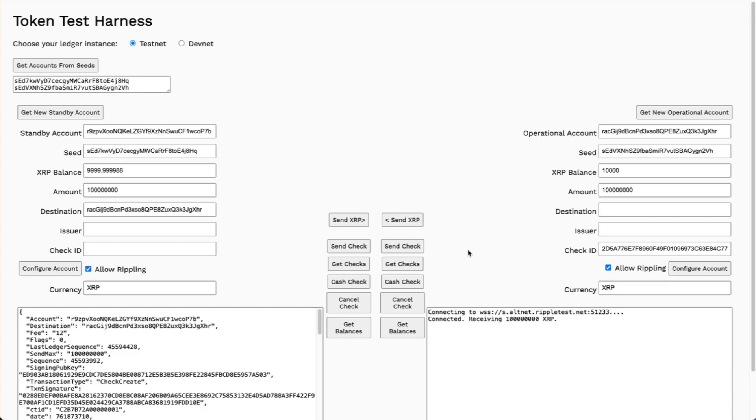There, and my balance went up almost a full 100, minus the transaction fee. And here the balance has gone down a little bit more than 100, again, because of the transaction fee.